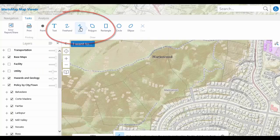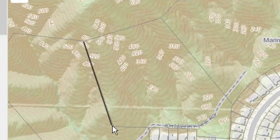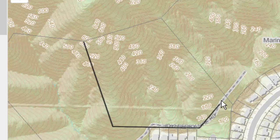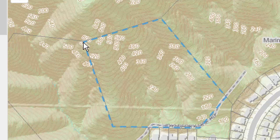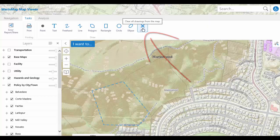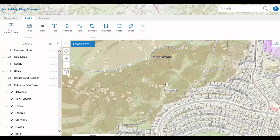Select the Line tool and click on the area of MarinWood to start the line. Draw the line around the area of MarinWood and double click to finish the line when you arrive at the last point. Notice that the area contained within the line is not filled and the line is dashed. Click the Clear tool to clear the line, then choose OK to complete the clear operation.